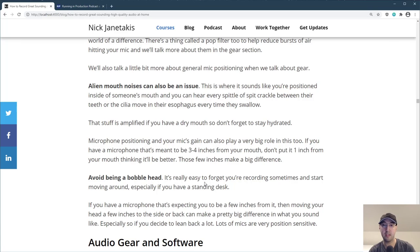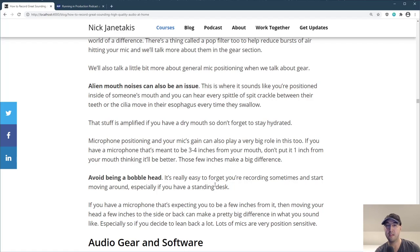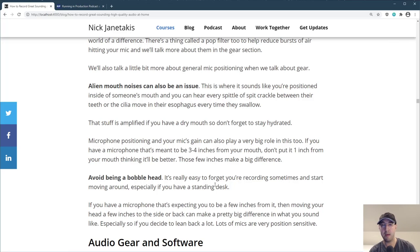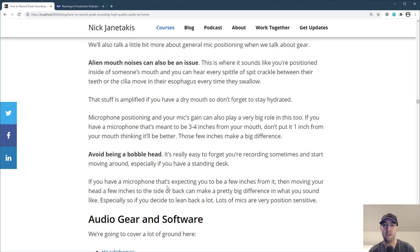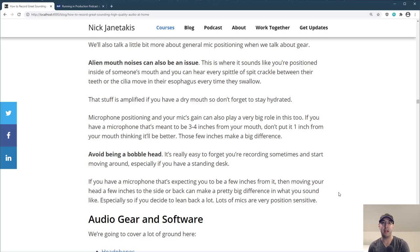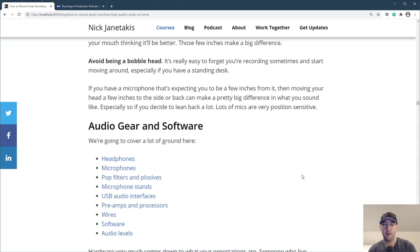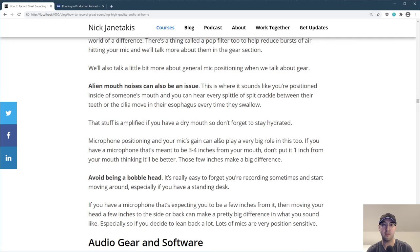Also avoid being a bobblehead. It's really easy to forget that you're recording sometimes and you just start moving around, especially if you have a standing desk. I'm trying to be super aware of where my mouth is — I may be moving my shoulders or raising my leg, but I try to keep my mouth within an inch or two of where it should be. Leaning back is the worst — suddenly you start to hear the reverb in the room and things get a lot less in volume. If you're doing a presentation and no one can hear you, that's going to be a problem for sure.